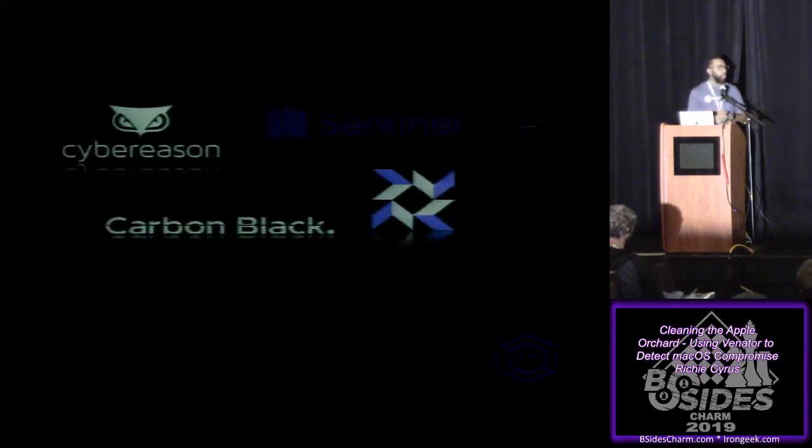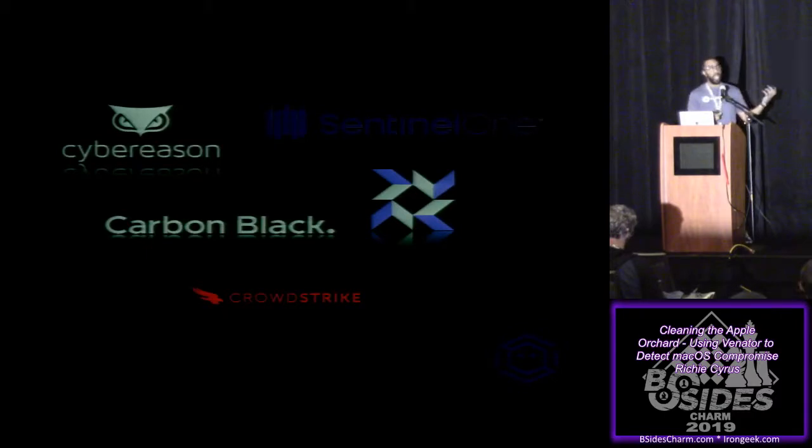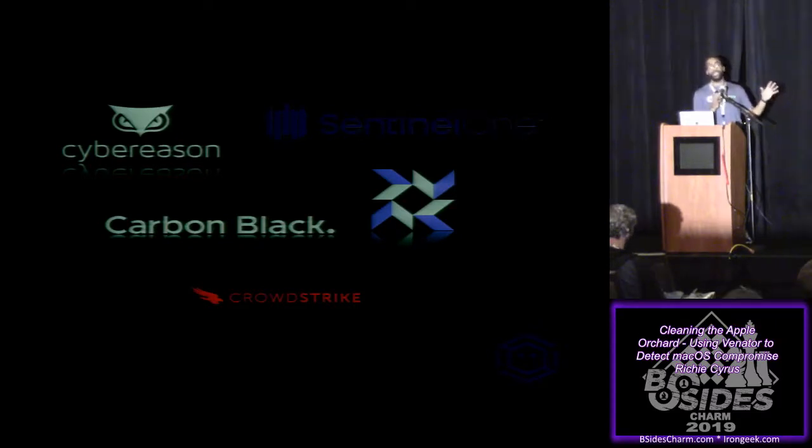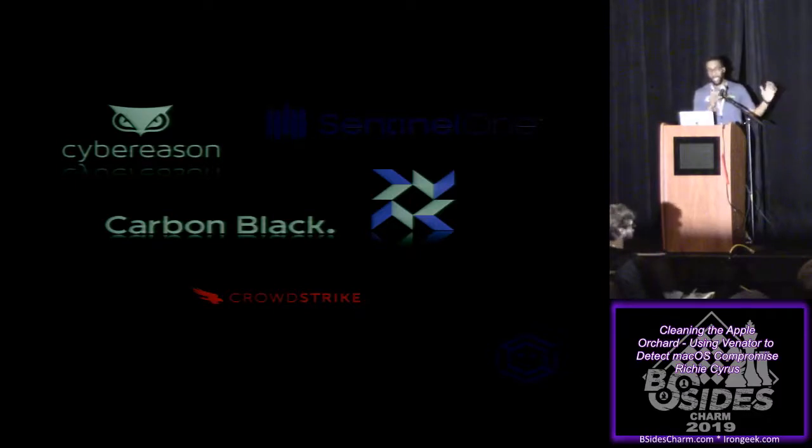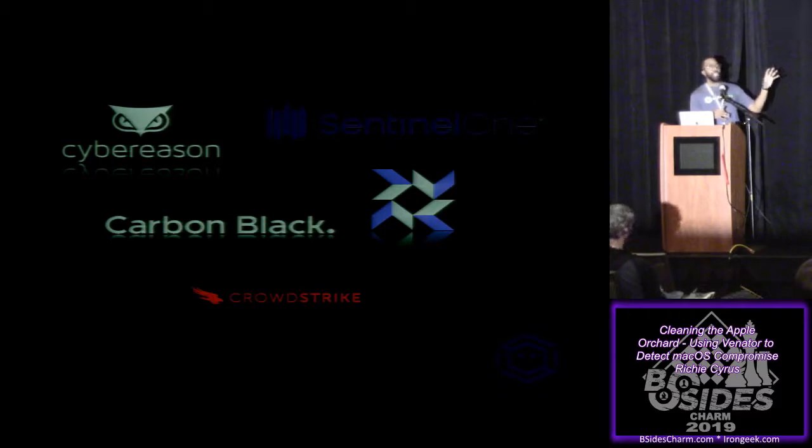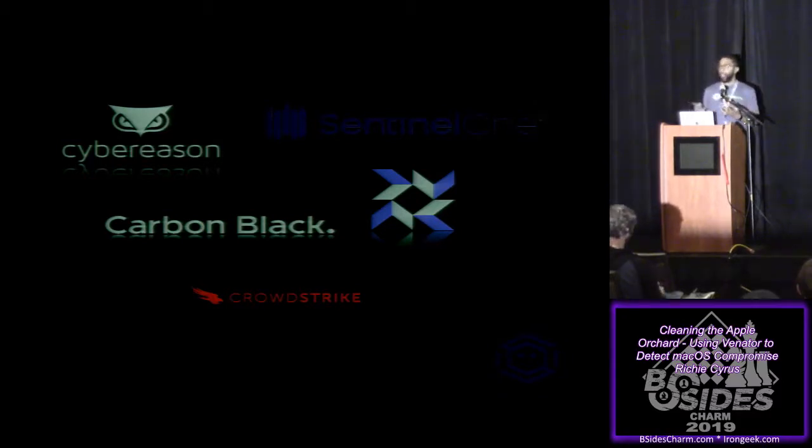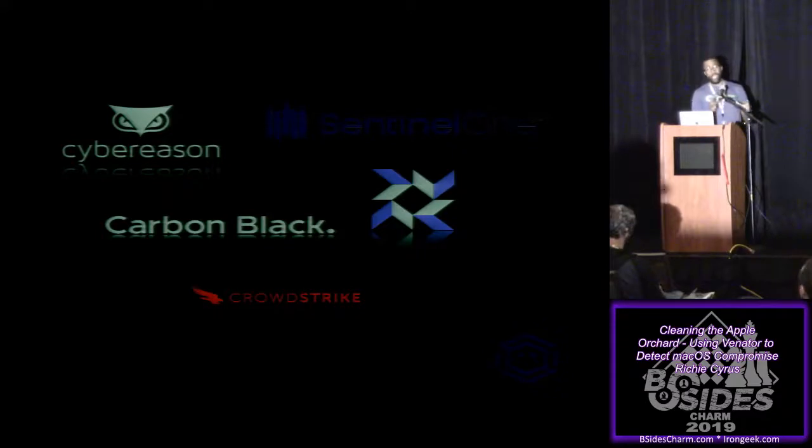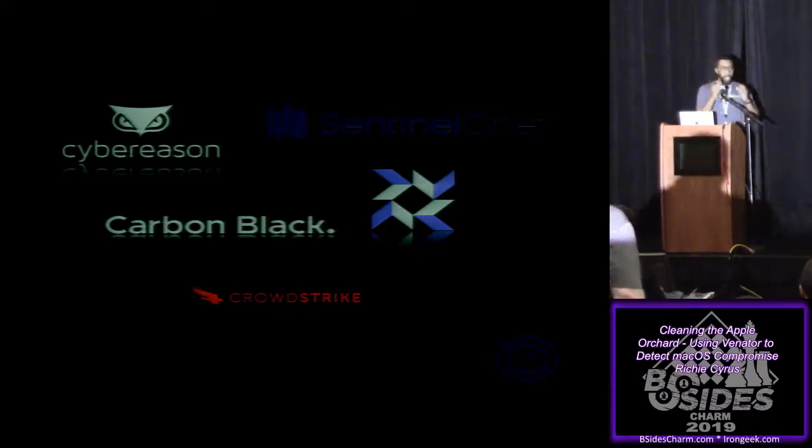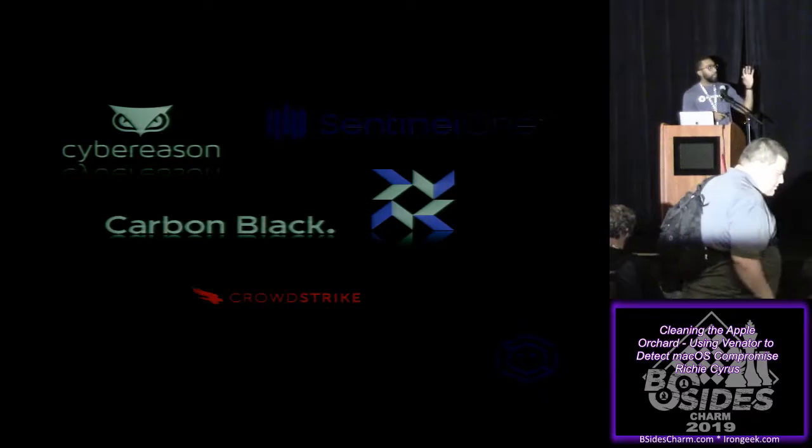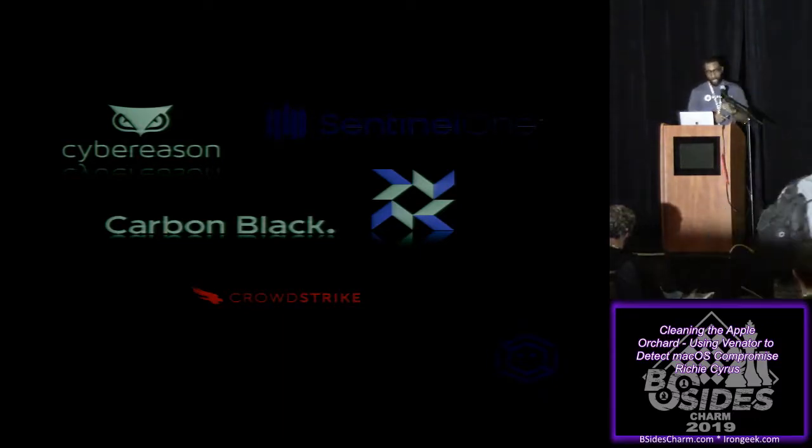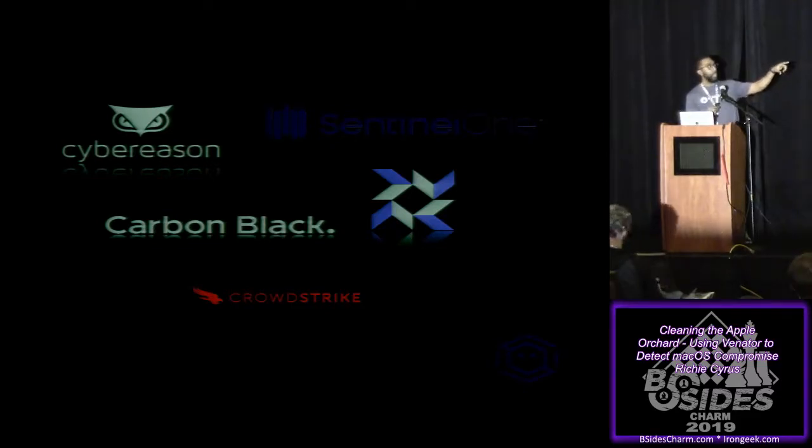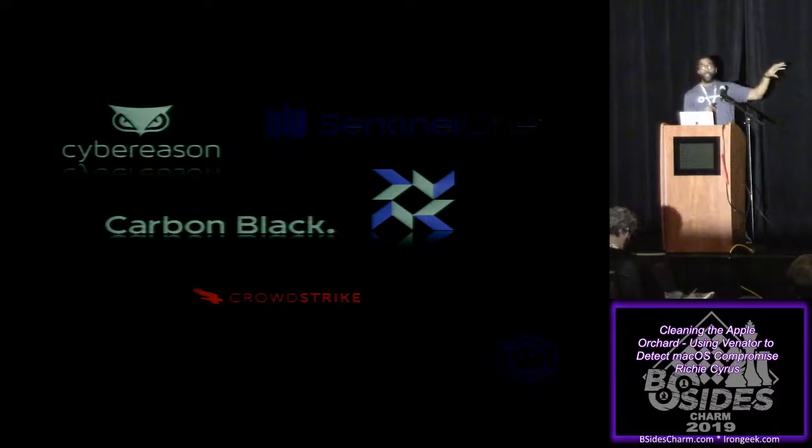And so if you think about all of the products, these are the top players in the macOS space. How many of you in the room have at least one of these products on your Mac systems in your environment today? You've at least seen at least one of these. And so these products by themselves produce rich data that could be used for hunting. You could leverage that data for hunting purposes and build pretty robust detections. One of the issues that I've come across is that all of these are agent-based.